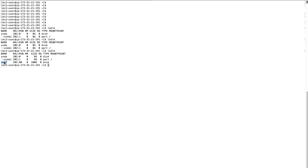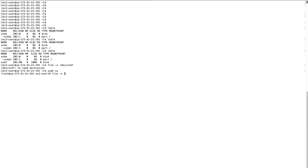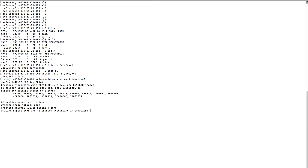The volume is now attached and in use. You can see the 100GB xvdf partition volume is attached. Now let's create the file system using the mkfs command. The -t flag specifies the file system type, which is ext4, and the device mapping is xvdf.